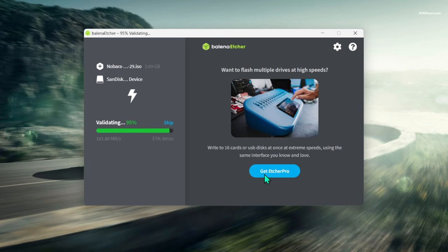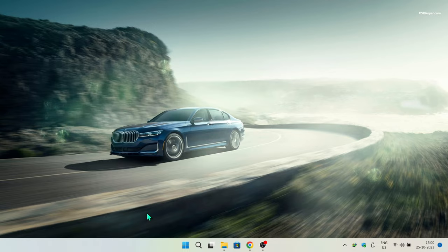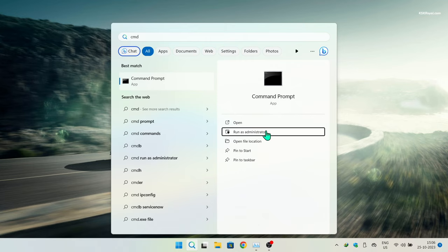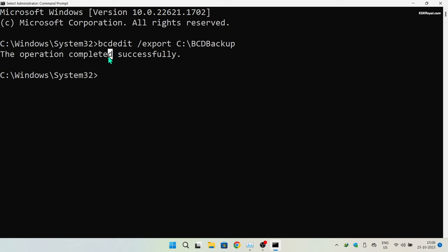Once the bootable USB is ready, it's time to back up the Windows 11 boot configuration data before installing Nobara — this step is very important. Open Command Prompt with administrative privileges and enter the command to back up the BCD. I'm backing it up with the name 'bcd backup'. If anything goes wrong after installing Nobara, this backup will help restore Windows 11 to its normal state.